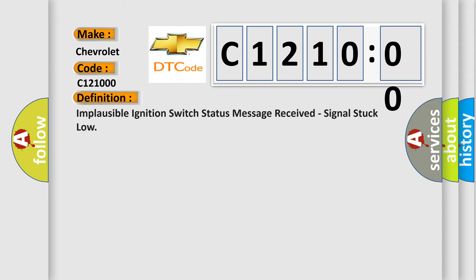The basic definition is: Implausible ignition switch status message received, signal stuck low.